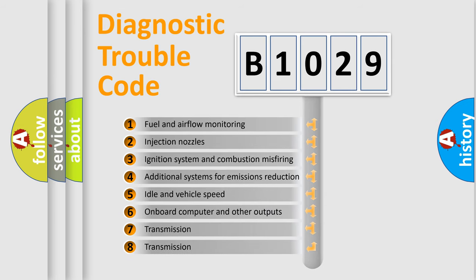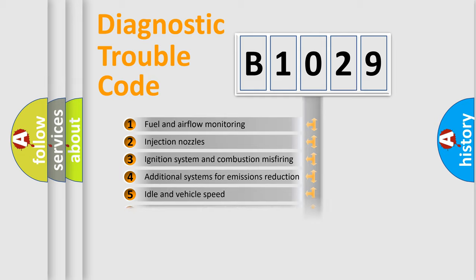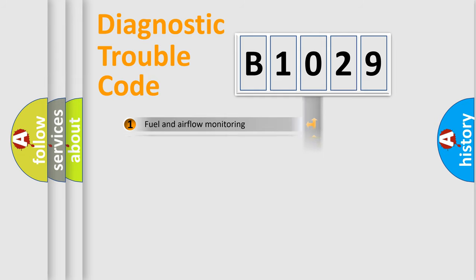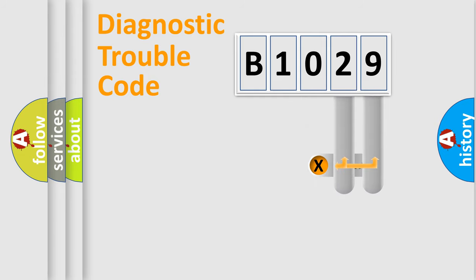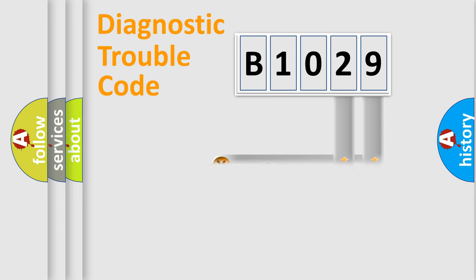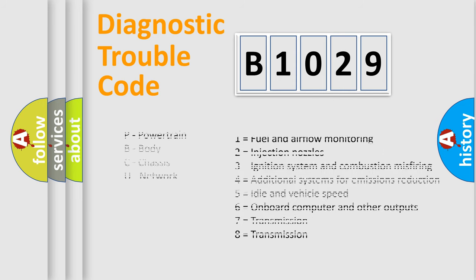The third character specifies a subset of errors. The distribution shown is valid only for the standardized DTC code. Only the last two characters define the specific fault of the group. Let's not forget that such a division is valid only if the second character code is expressed by the number zero.